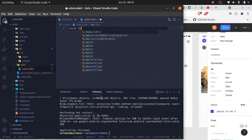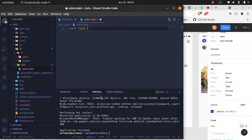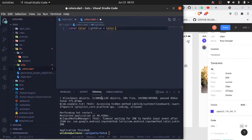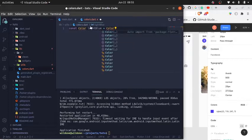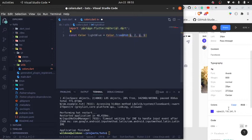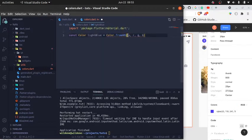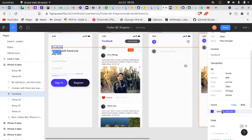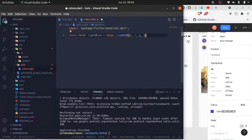I'm going to make the colors constant. So: `const Color lightBlue = Color.fromRGBO(...)`. We were getting an error because we need to import flutter material. I'll use `Color.fromRGBO` — that's actually what I need. I'll grab the RGBO values and paste them in. That will be our first color — light blue.